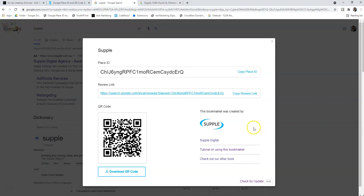It's very simple to use. It will also work for businesses that don't have a physical address and if there are multiple listings as well.